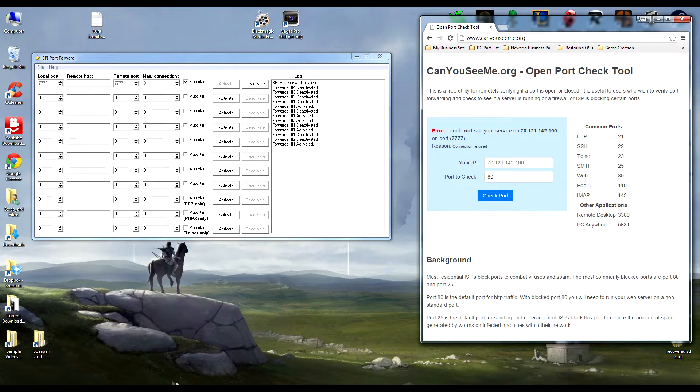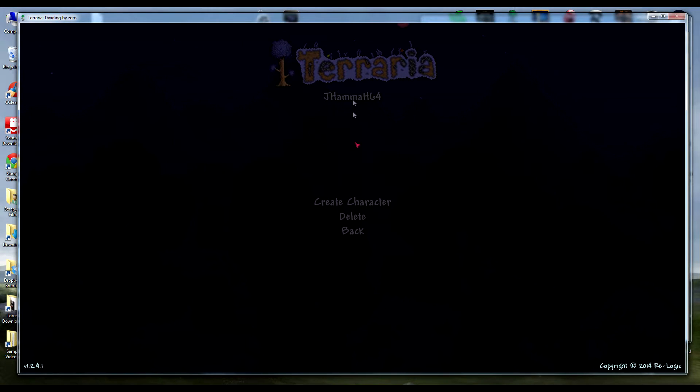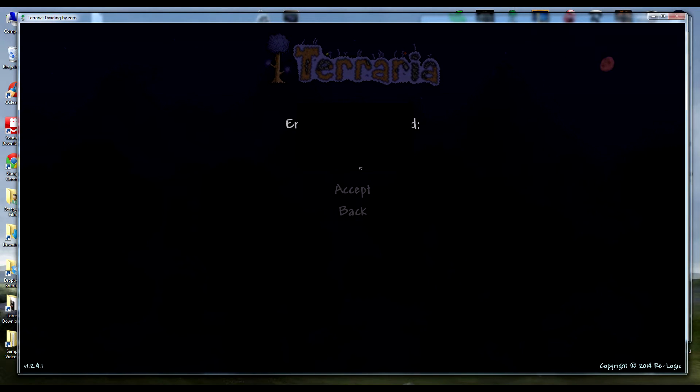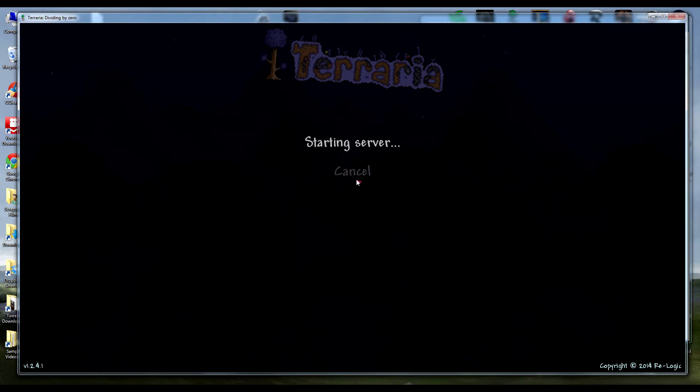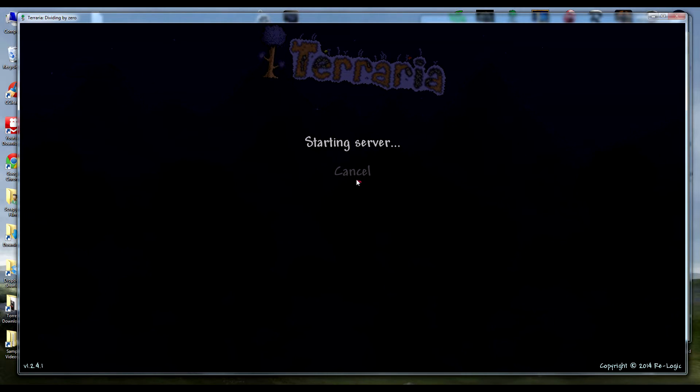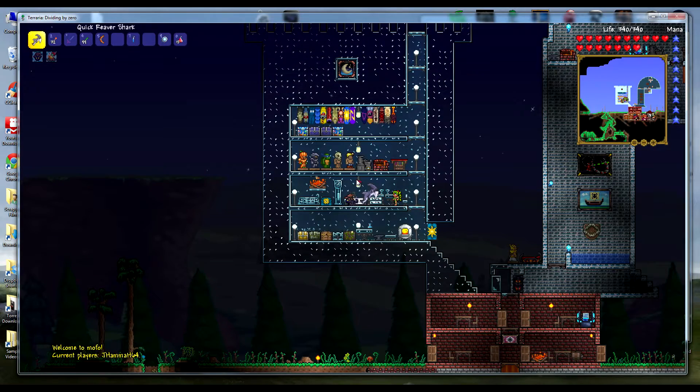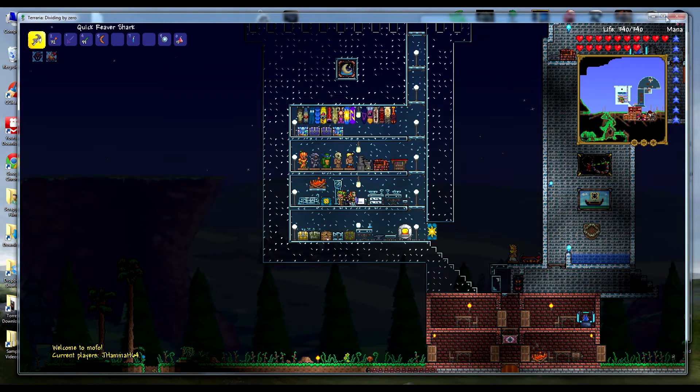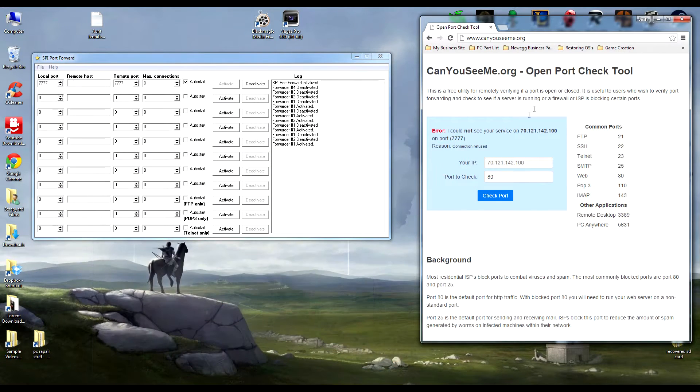But back to Terraria server. Go to multiplayer, host, my character, my world, my server password. Now it's starting the server up. Wait for it to load and bam, I am in my server, loaded up, ready to go.